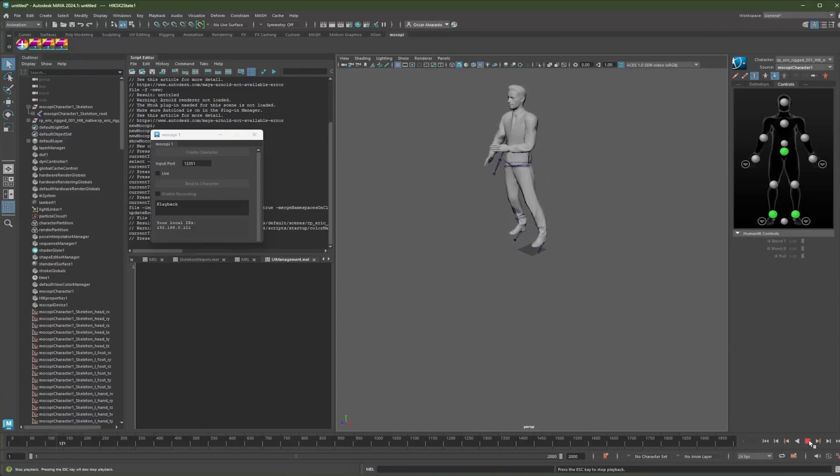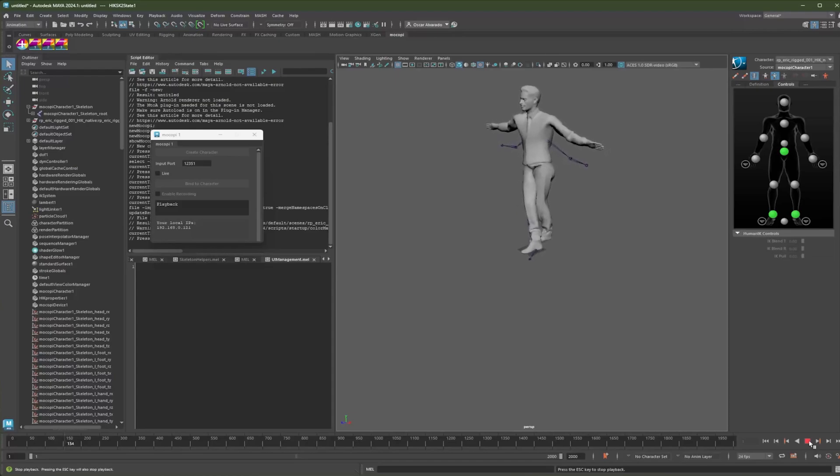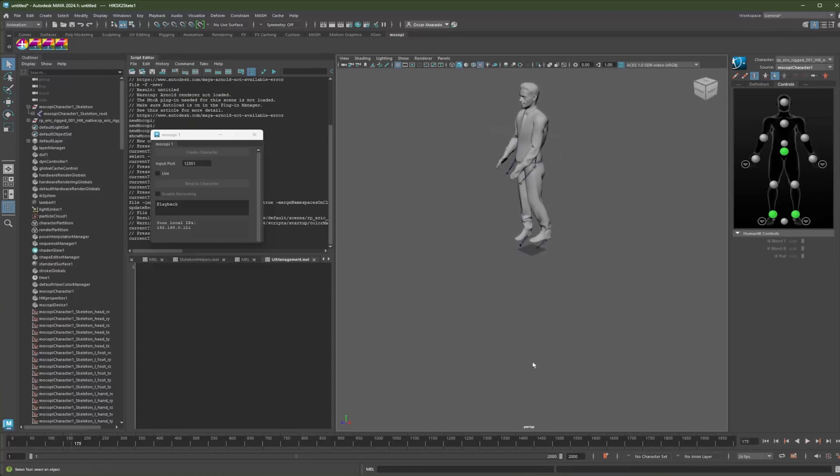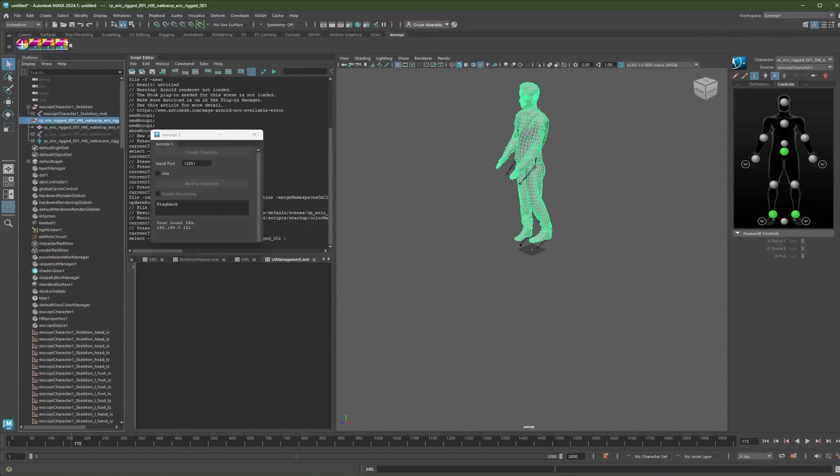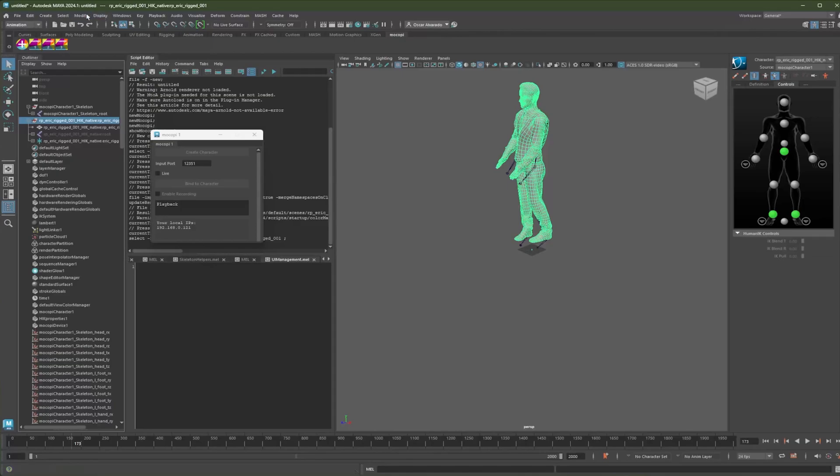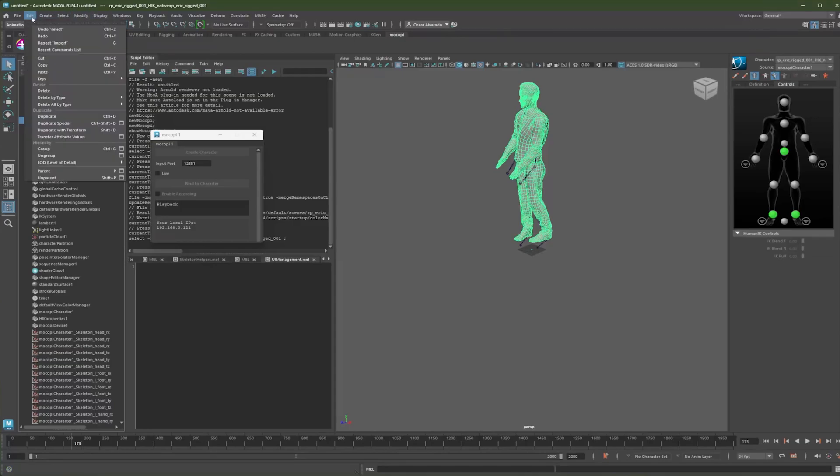And finally, if I wanted to bake that animation onto the mesh, I would select my target mesh. And then I would make sure I'm in the animation mode here on the top left, and then select Edit,